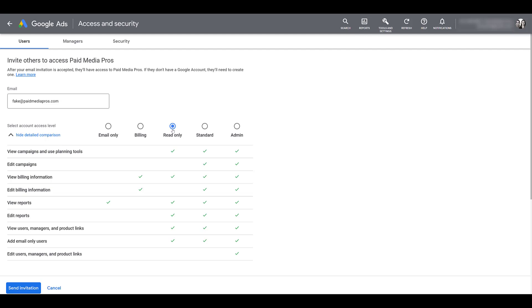Maybe look at it as view only access. They can still view billing information, but they can't change anything. They can view campaigns, but they can't change anything. They can still receive notifications and subscribe to the emails. Users with read only access can still also use planning tools like reach planner, keyword planner, performance planner. They can see who else has access to the account, but they can't update or change users. And the only user they can invite is an email only access user.